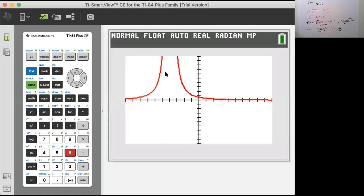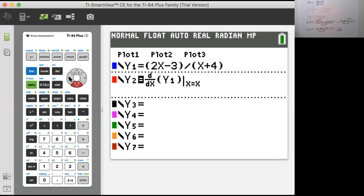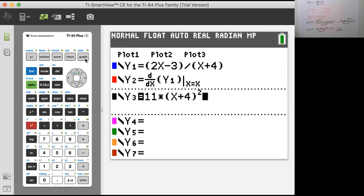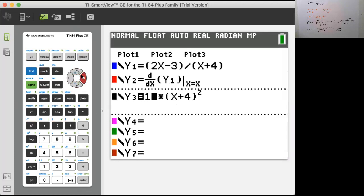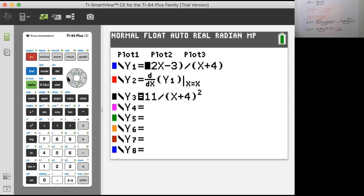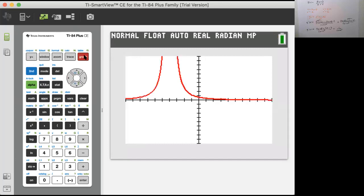There is the graph of the derivative. Could that be 11 over (x plus 4) squared? There might be an asymptote here. We believe the answer is 11 over (x plus 4) squared. Graphing that in black — do the red and black functions match up? I think it's fair to say they do. Notice one was constructed right on top of the other.